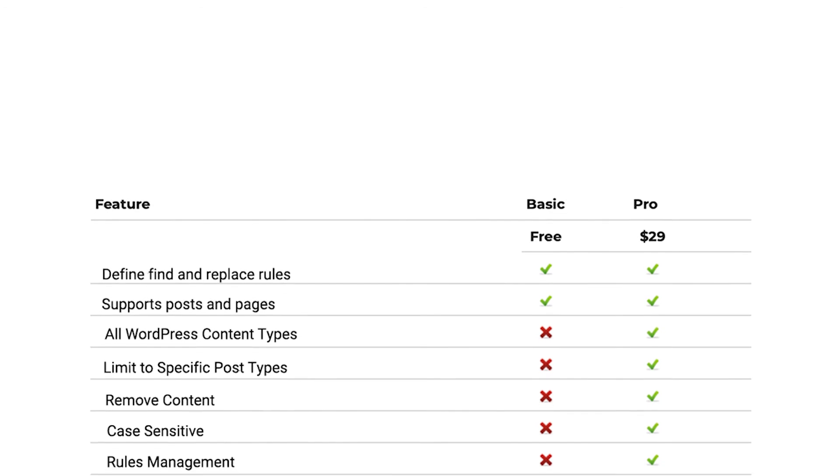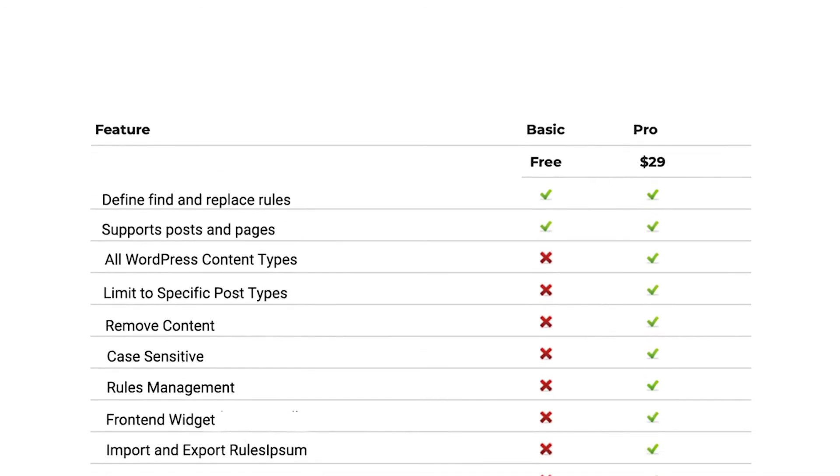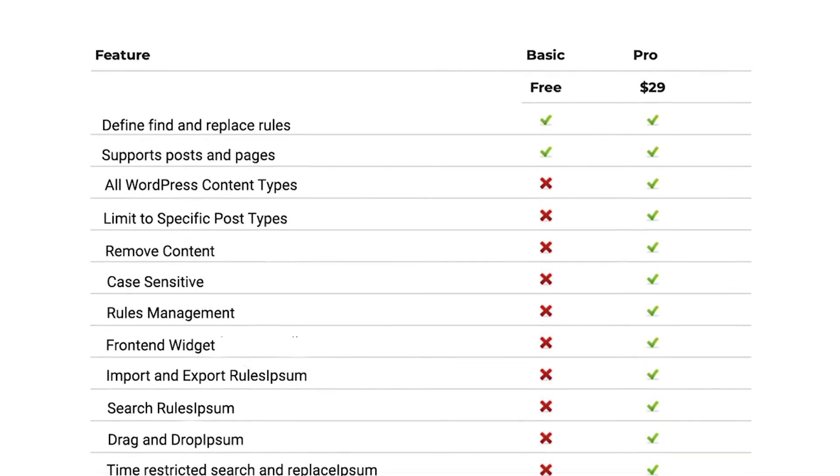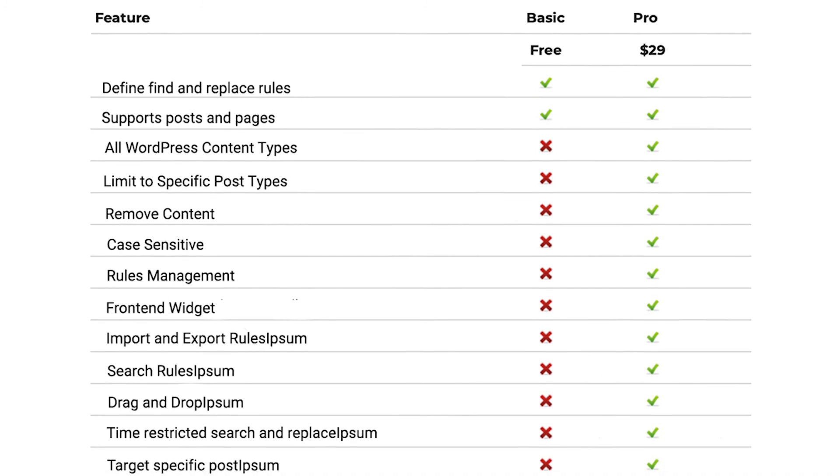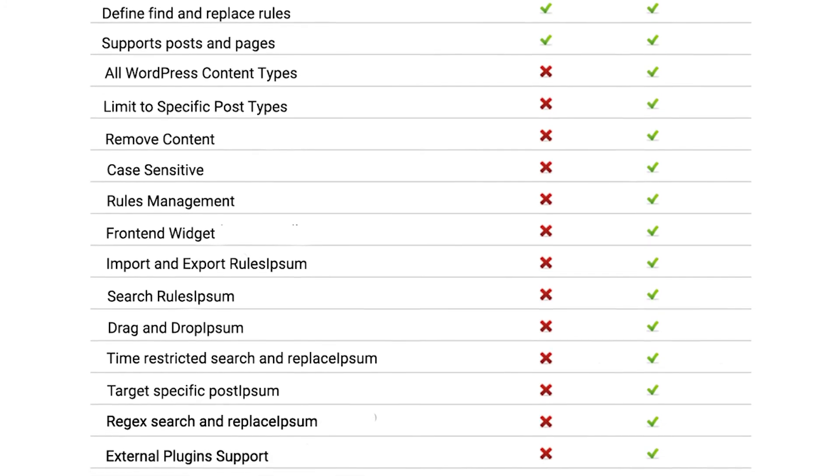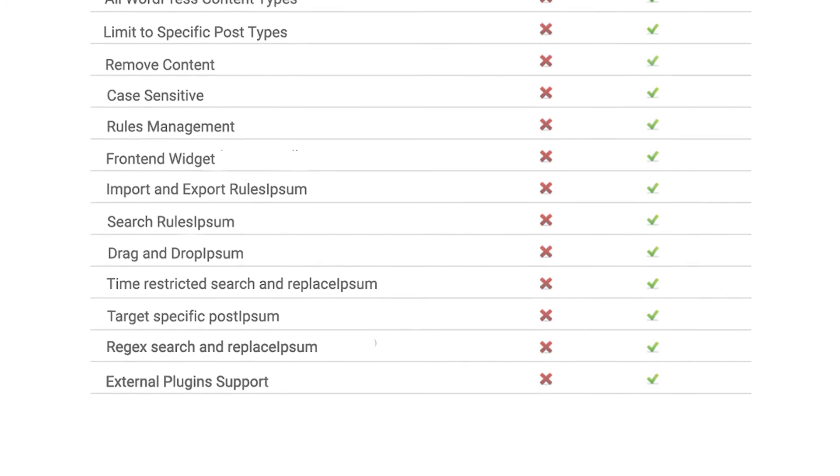See the complete list of differences between the free and pro version. To learn more about this product, visit cminds.com.